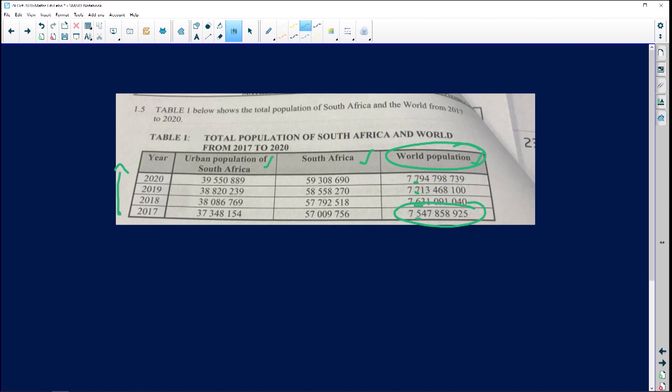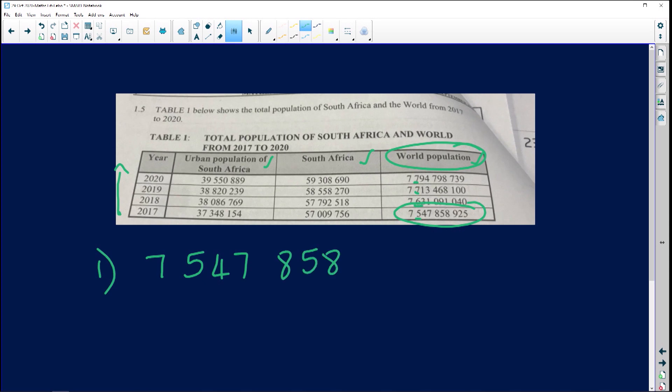I'm so proud of myself! So the lowest world population is seven billion, five hundred and forty seven million, eight hundred and fifty eight thousand, nine hundred and twenty five. That's the lowest world population.